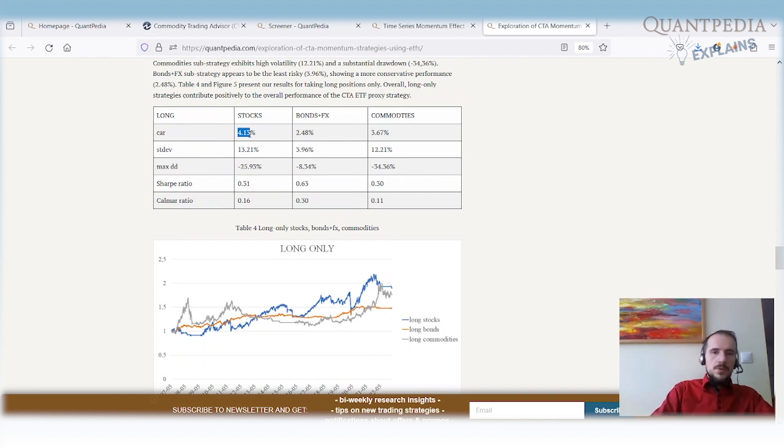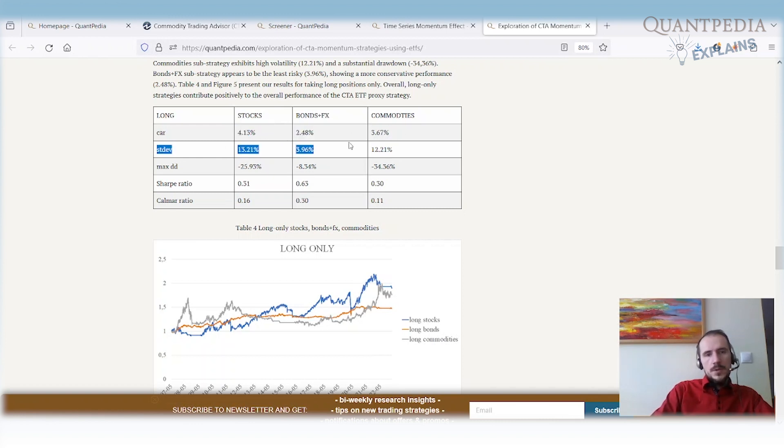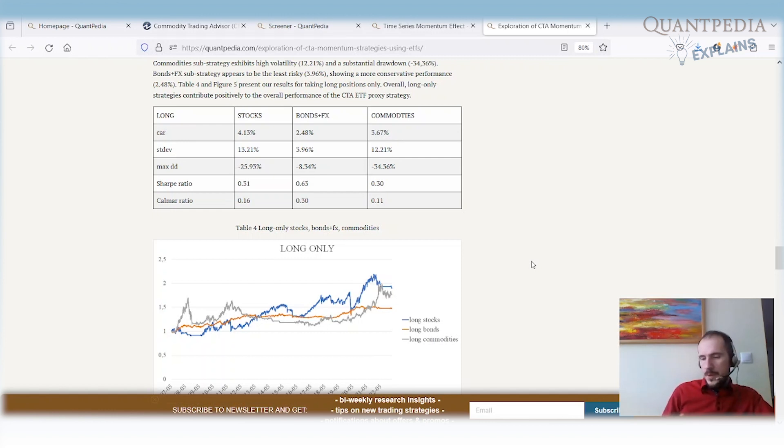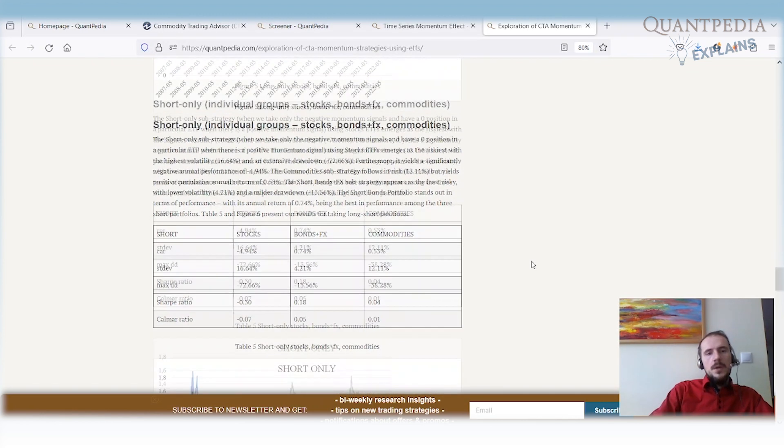As we can see, we have nice performance from the stocks, from fixed income plus FX, and also from commodities. We have positive Sharpe ratio, positive Calmar ratio. All three parts, the long sub-strategies of CTAs on three individual asset groups, contribute positively to the overall performance of the strategy.